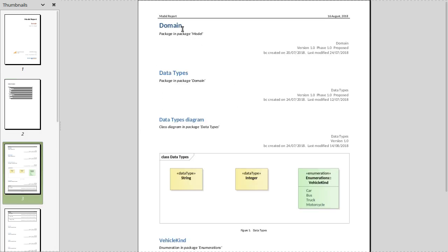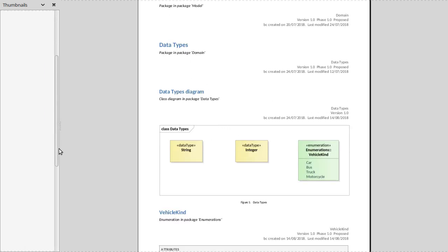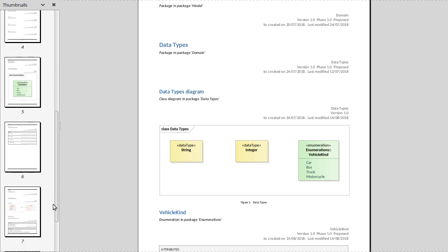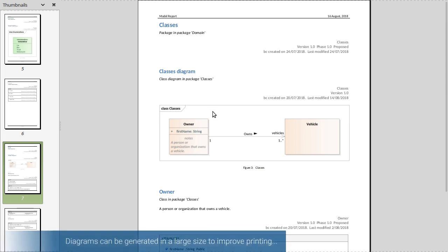And then each of the packages have been generated out, along with their contents including the diagrams for example. Now let's just jump down to the class diagram where I have a bit of detail. So under the classes package you see the diagram is generated.